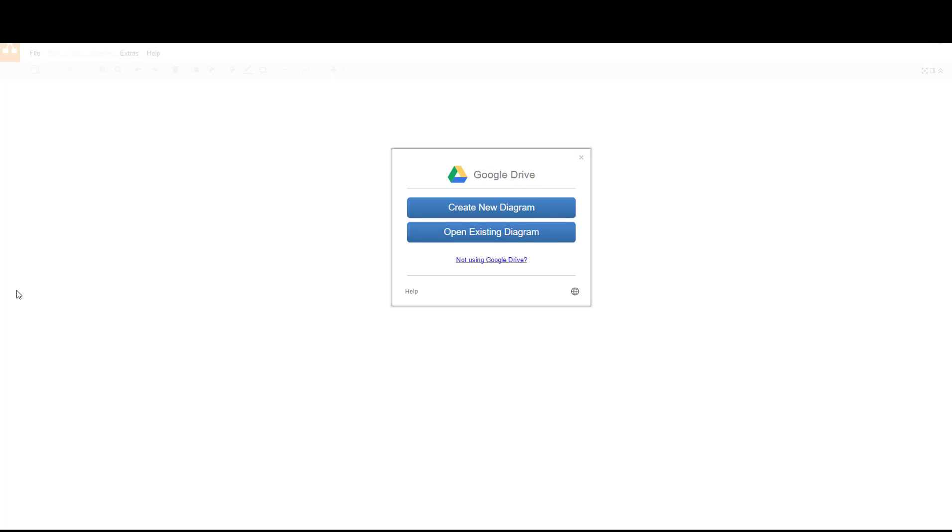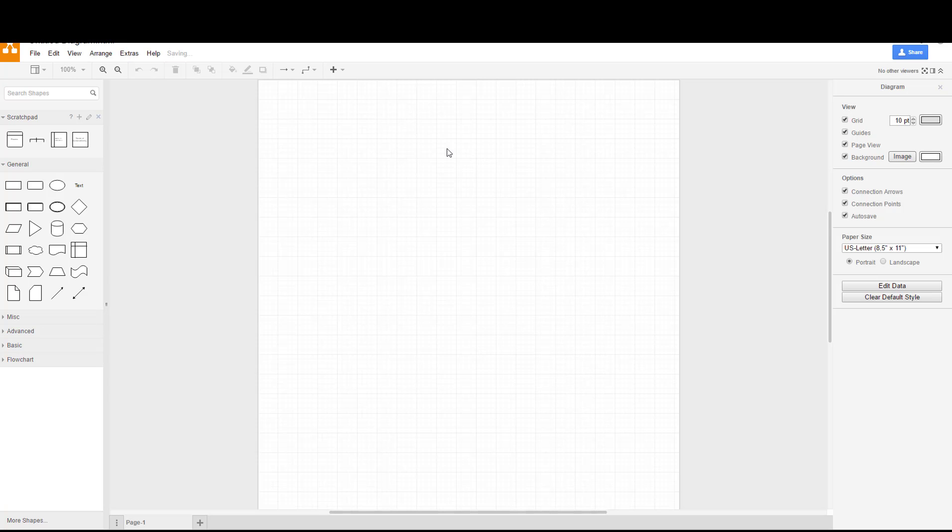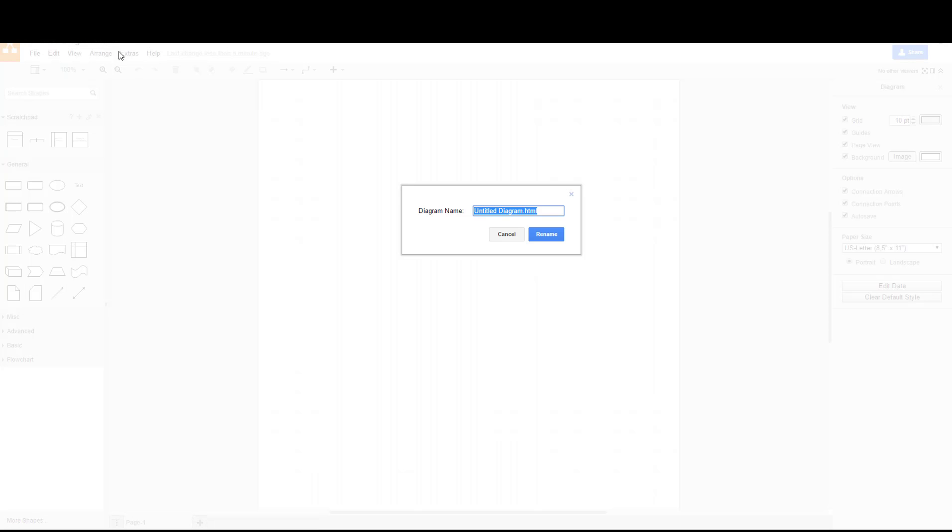If you haven't already done so, you should go to draw.io and link your draw.io account or establish a draw.io account and link it to your Google account so that you can easily save and retrieve your data flow diagrams. Here we're going to go ahead and create a new diagram and we'll just leave it as a blank diagram. I failed to rename it, so I can go back up here and rename it.